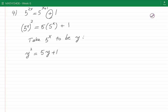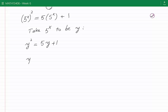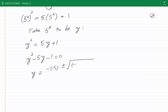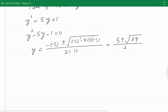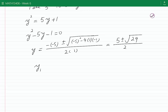Rearranging gives y² minus 5y minus 1 equals 0. Applying the quadratic formula y equals (−b ± √(b²−4ac)) / 2a, we get y equals (5 ± √29) divided by 2. Using a calculator, the two roots are approximately y₁ equals minus 0.193 and y₂ equals 5.193.